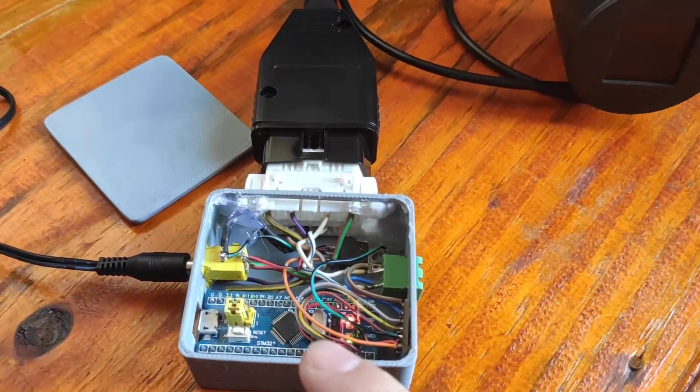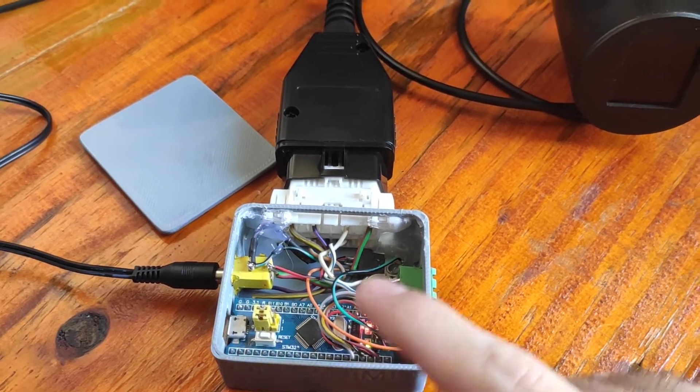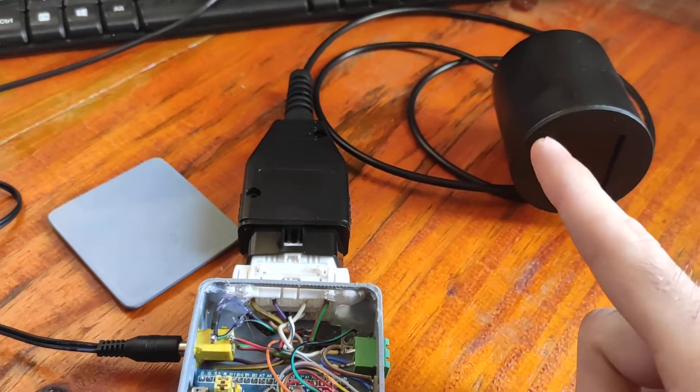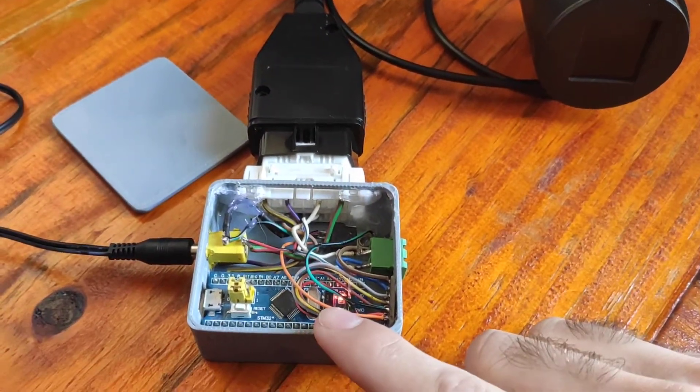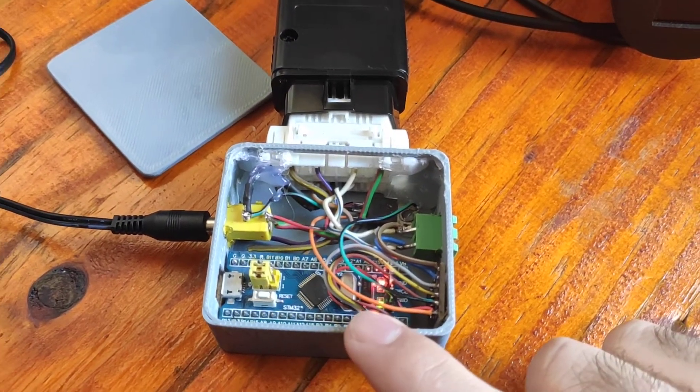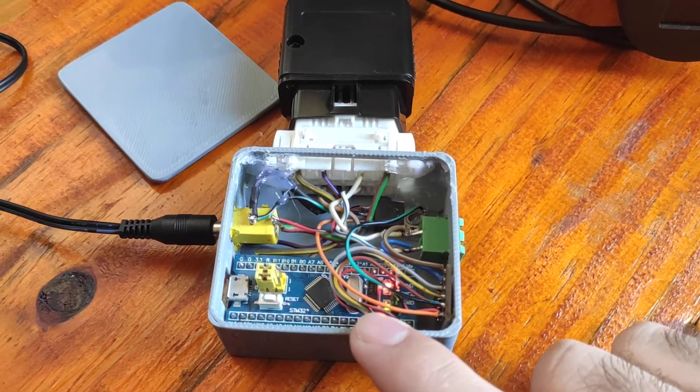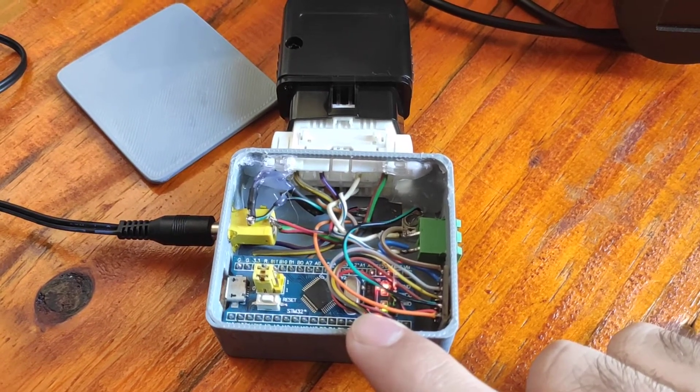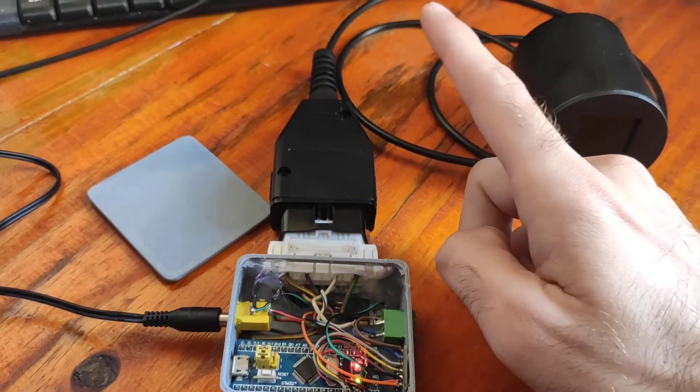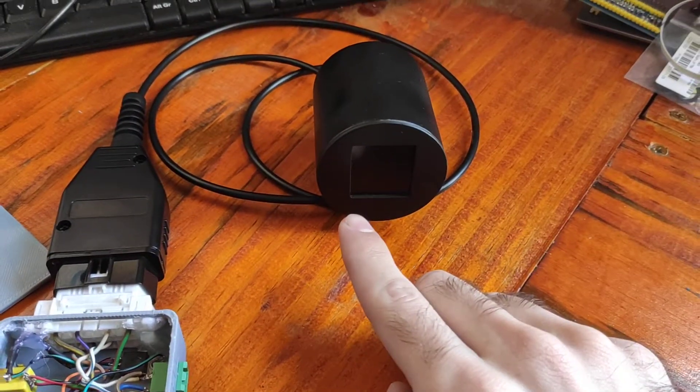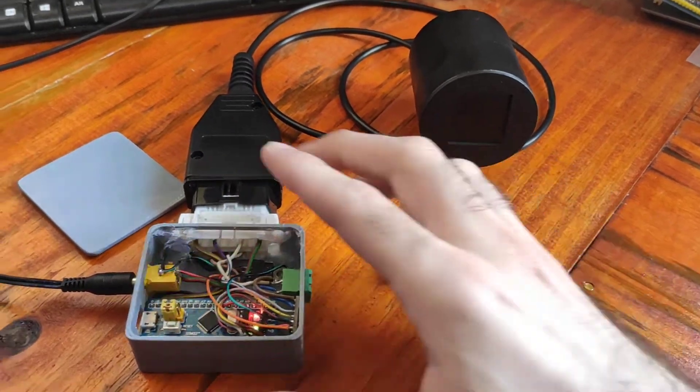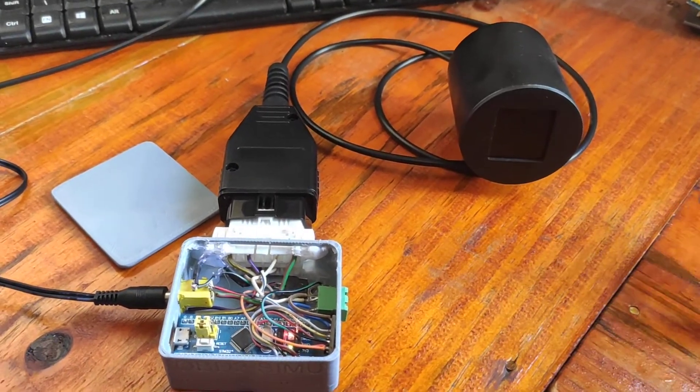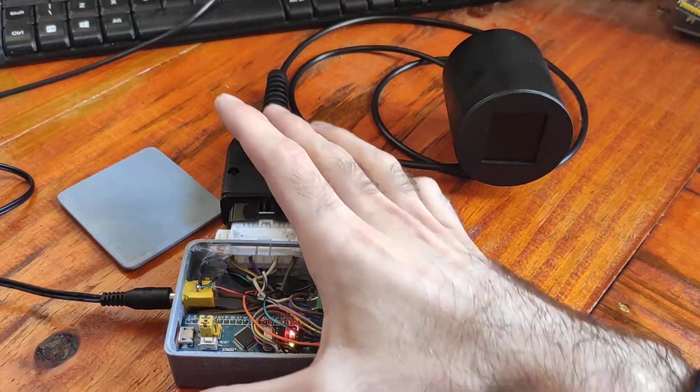This code receives the PID request from this display and generates a response with random values and transmits it back to my display, simulating the information of my car. I will turn it on.